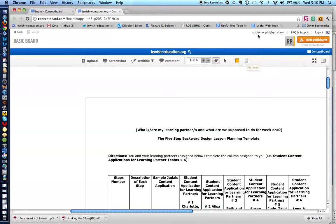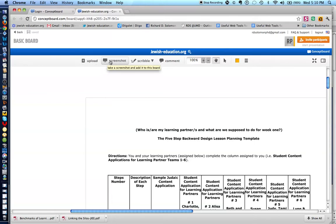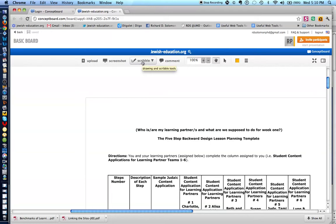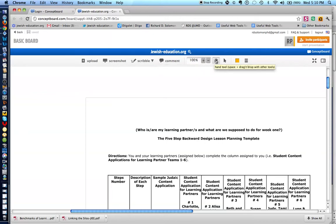So, here we are on my account, and you are able to upload files from your computer, take screenshots of any screen that is on your computer screen. You can scribble or write notes, which I'll show you in a moment. You can offer comments, and you can move items around, and you can also use the select tool.